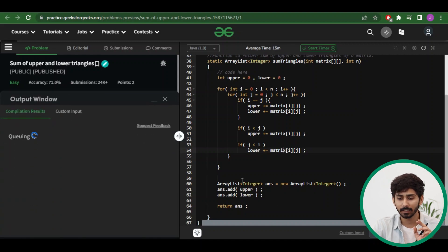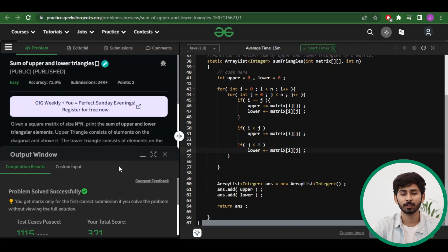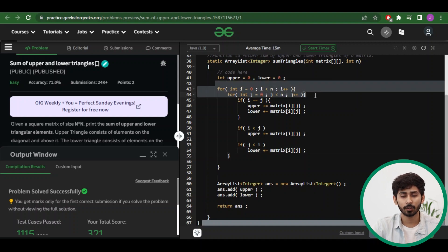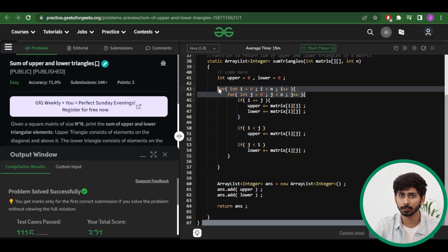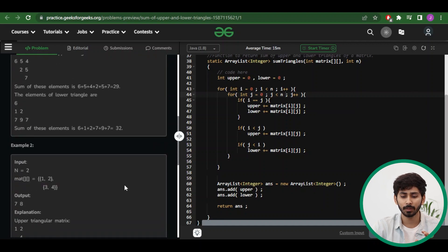Let's submit the solution — the problem has been successfully submitted. Now for the time and space complexity: the time complexity is O(n²) because a single iteration over the entire n×n matrix is required. The space complexity is O(1) — constant — because only variables are used, which do not depend on the size of the input.